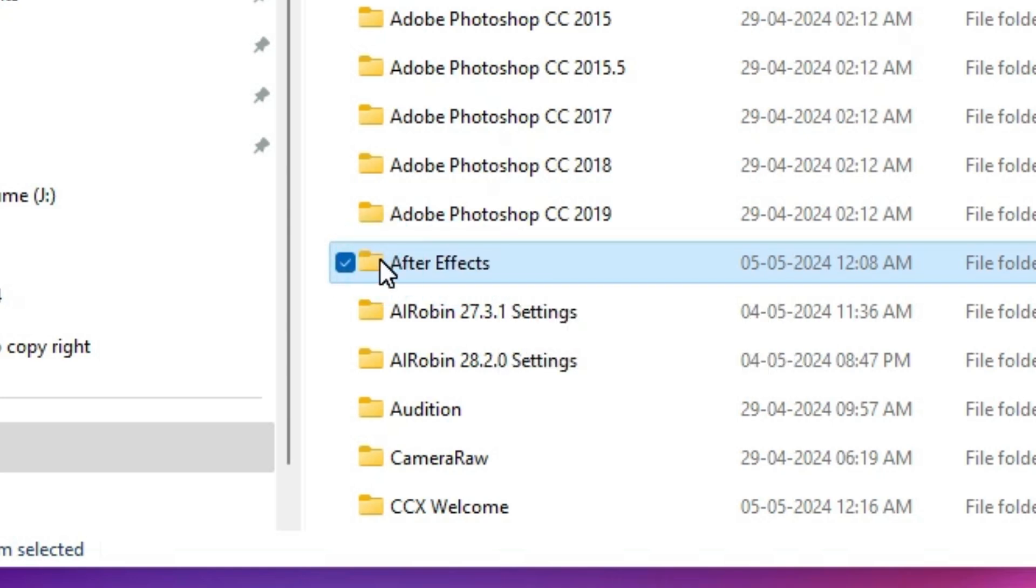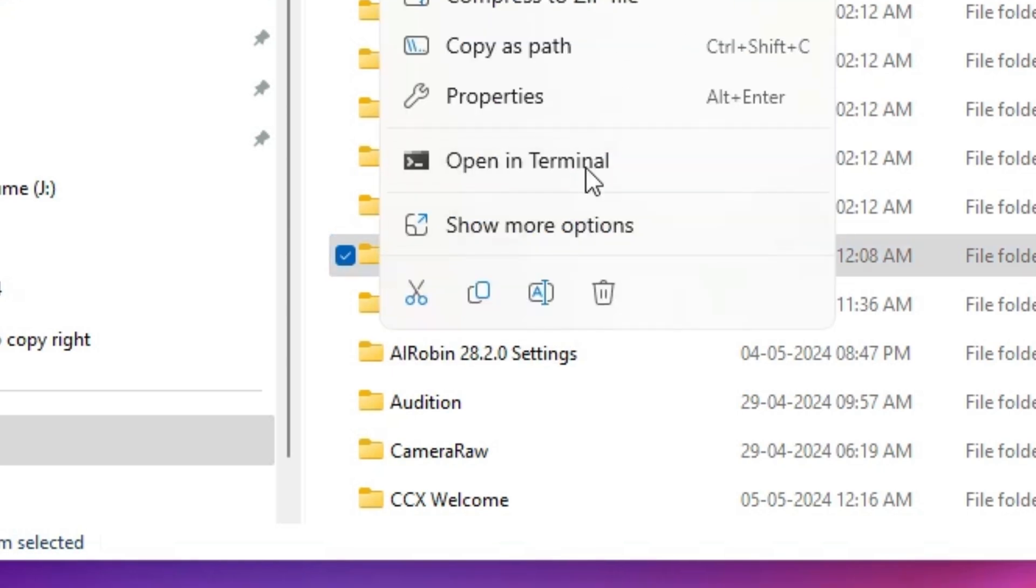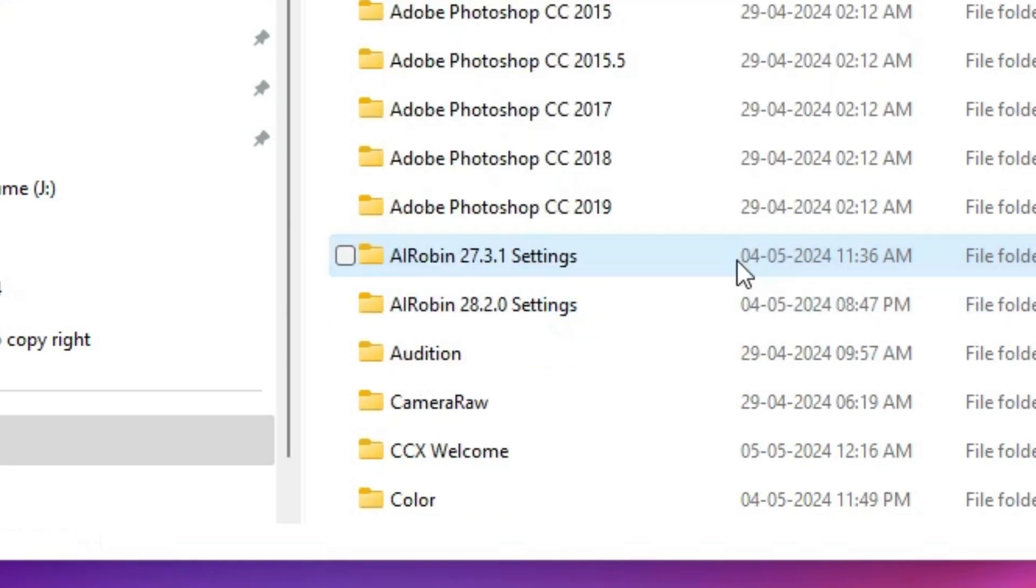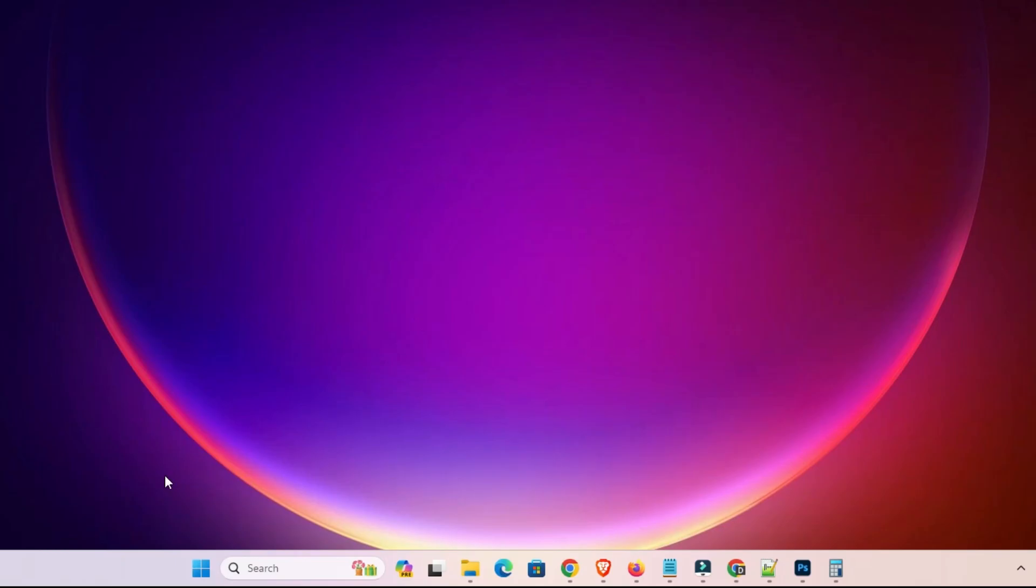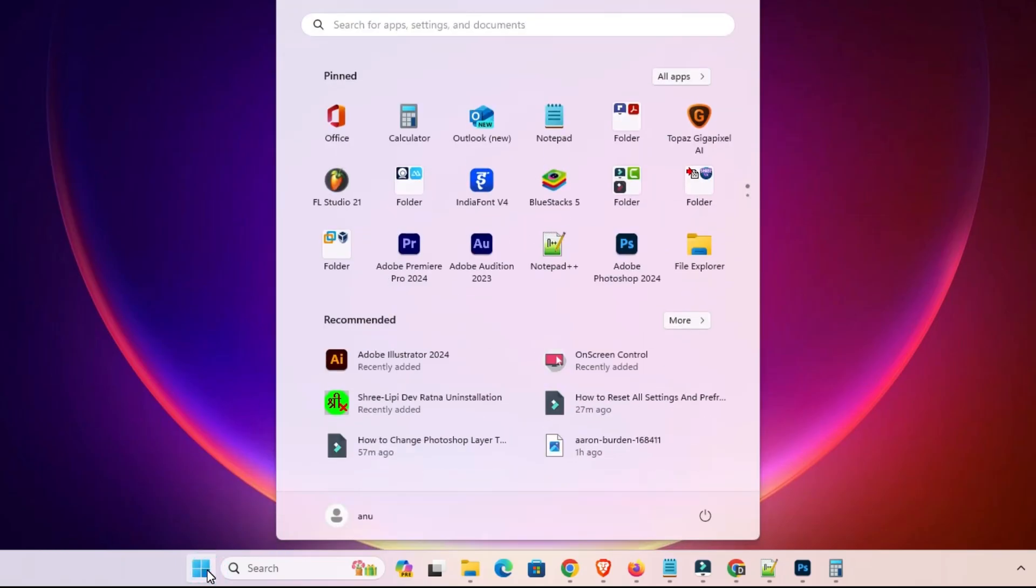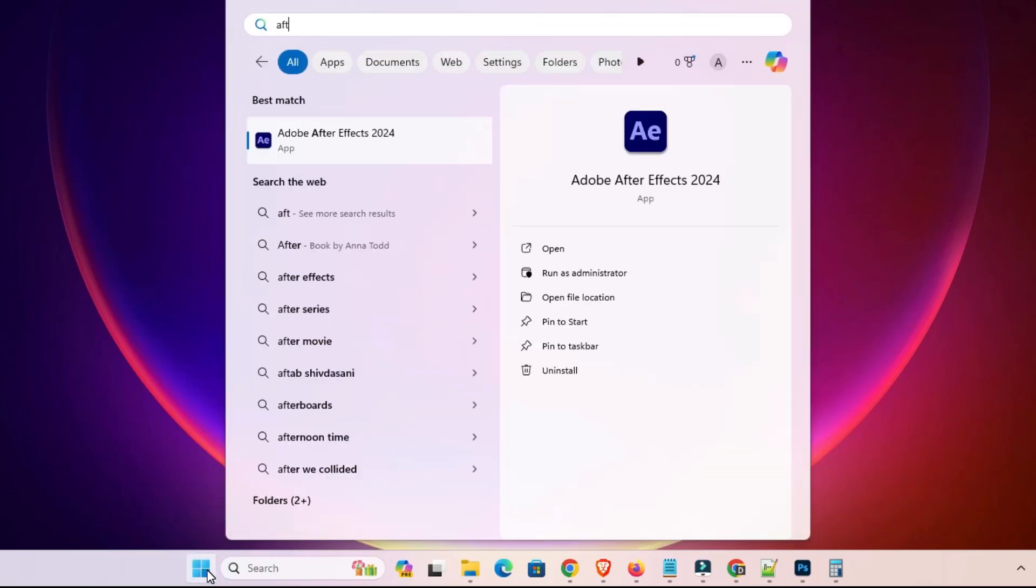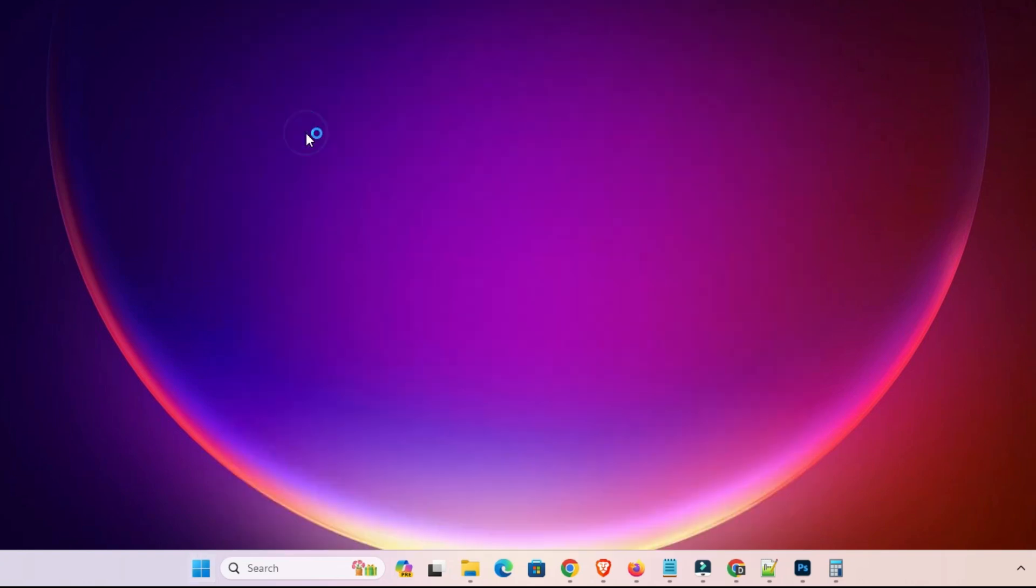Click on the delete button on your keyboard. Or right click on it and click on the Delete. And delete it. Close this. Go to the Start. Type After Effects. Go to the Adobe After Effects 2024. Click on the Adobe After Effects 2024.